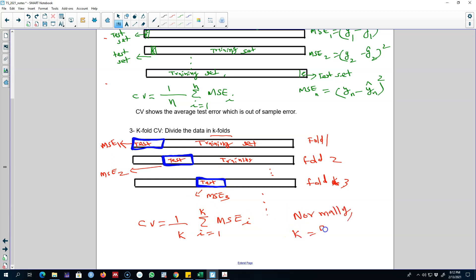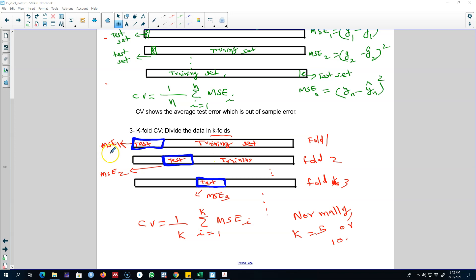Normally we use K equals 5 or 10, so we divide our data into either 5 or 10 parts. For example, if there are 100 observations in the dataset and we use K equals 5, we leave out the first 20 observations as the test set and fit the model using the remaining 80 observations, then calculate the mean squared error from this.